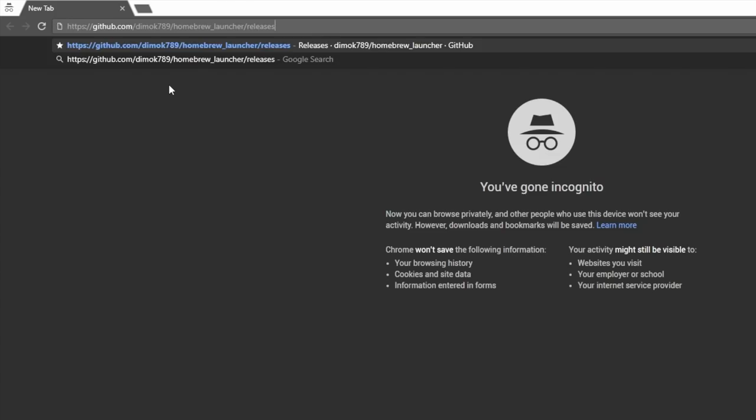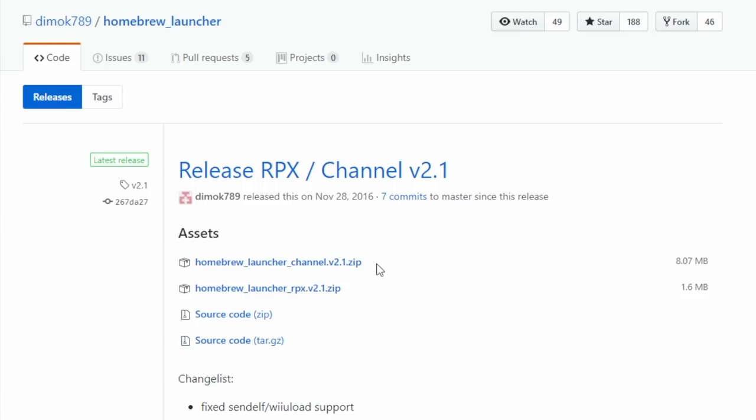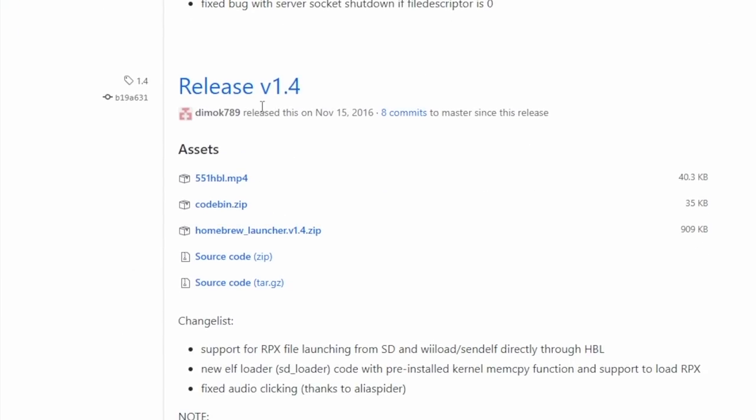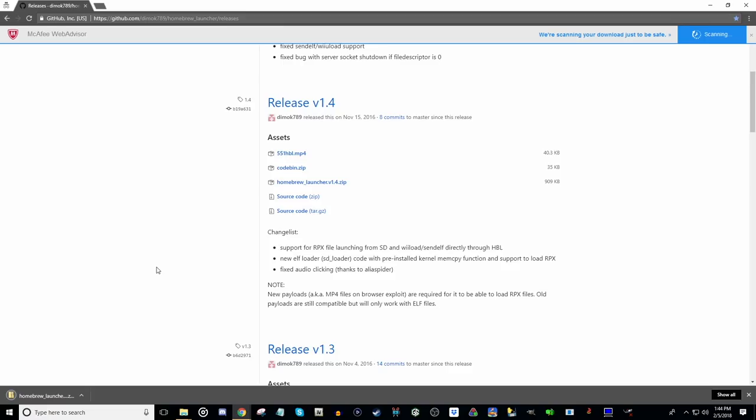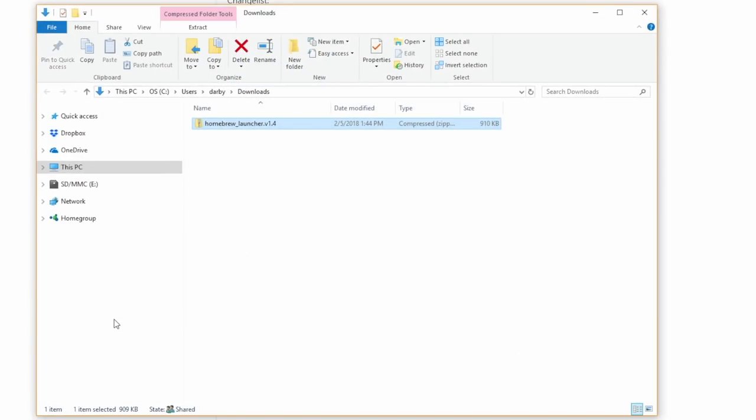Check the description below for a link to the first address we need to go to. This will take us to the homebrew launcher, one of the things we need in order to apply the mods. Scroll down to release version 1.4 and we want the homebrew launcher version 1.4 zip. We'll click that. If you're on Chrome, you can go down to the bottom left. Otherwise, navigate to your downloads folder. If you are on Chrome, click here and click show in folder. Either way, get to your downloads folder.